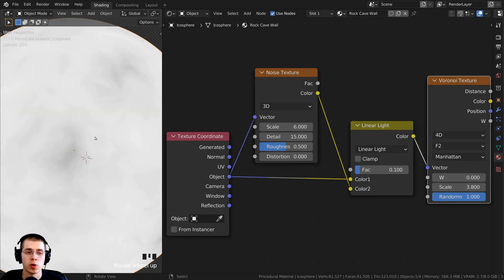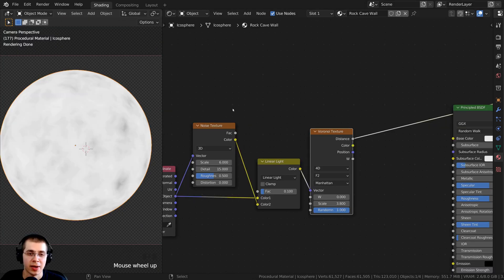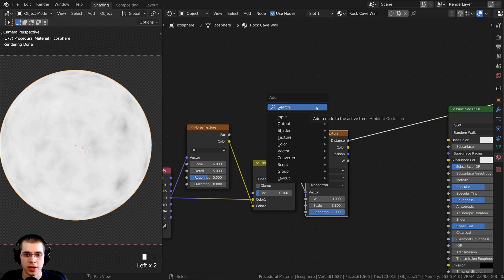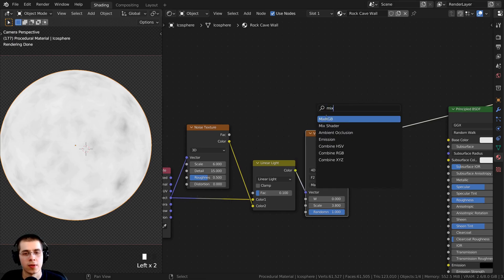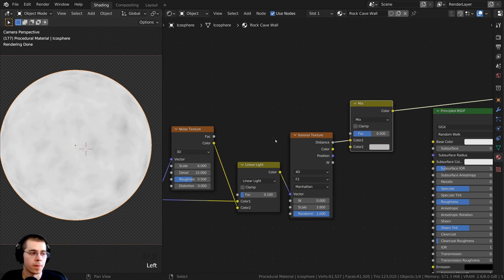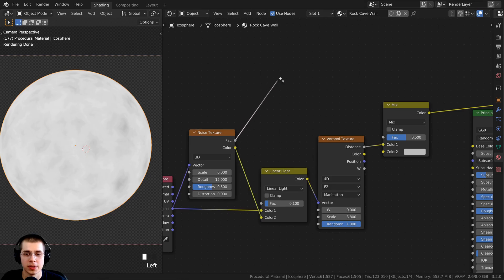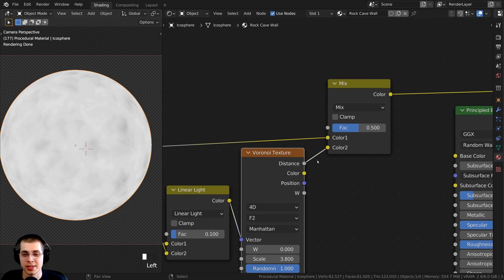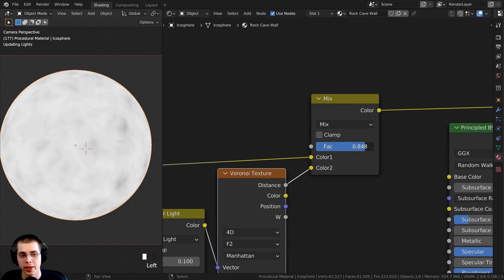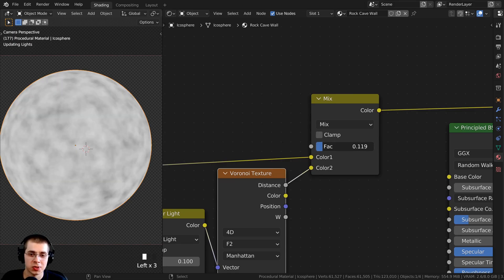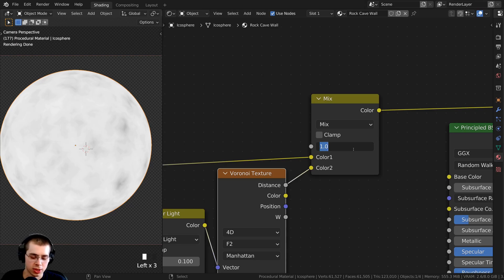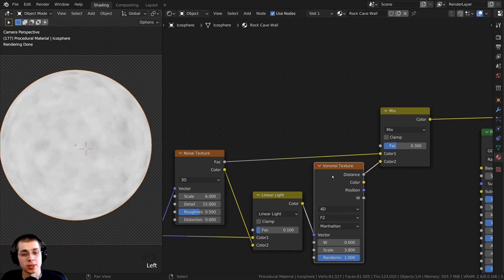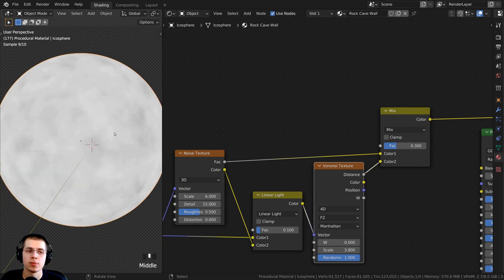I also want to add the noise texture into the actual color of the texture. I press Shift+A, search for another Mix RGB, and place it after the Voronoi. I take the factor output from the noise texture and plug it into color 1 of this mix, then plug the Voronoi distance into color 2. The factor value blends between only the noise and only the Voronoi. I set the factor to about 0.3, using a bit more of the noise, which gives us a texture with even more noise.